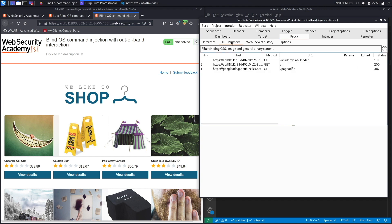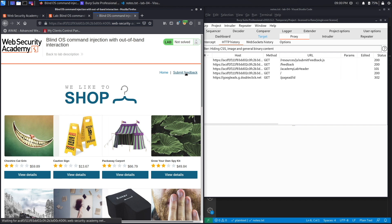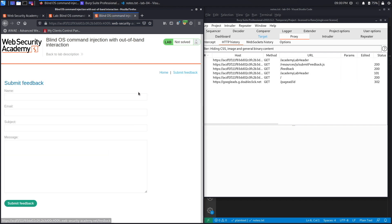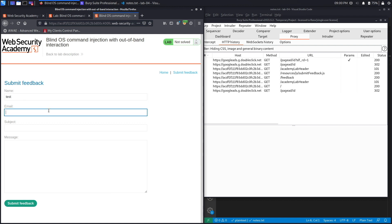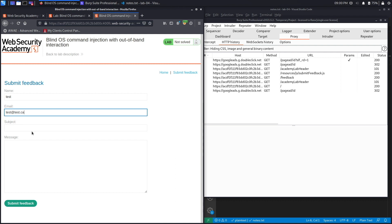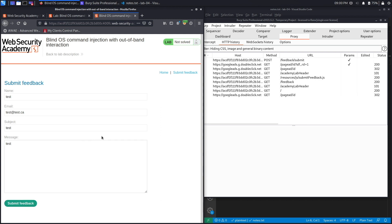And you could see that the request was intercepted in the proxy tab. Go to HTTP history so that we could see the request that we're making. And then click on submit feedback. And this is the exact same application that we've been working with in the past couple of labs, so we're going to submit feedback over here.